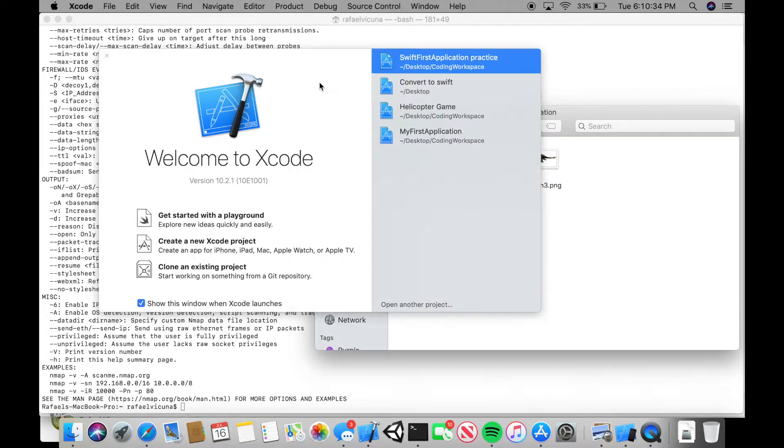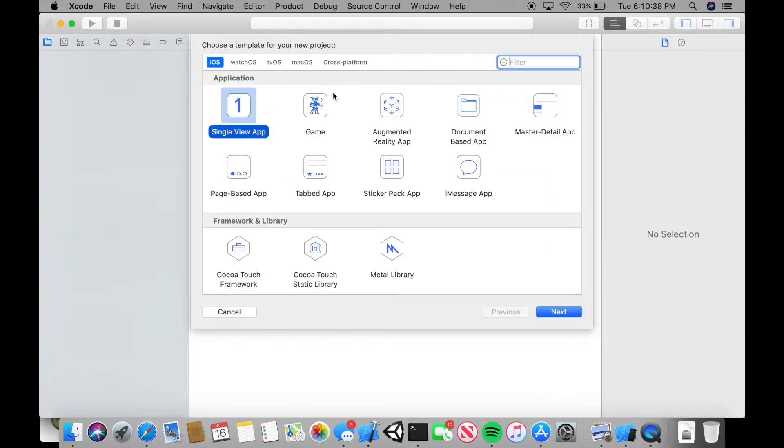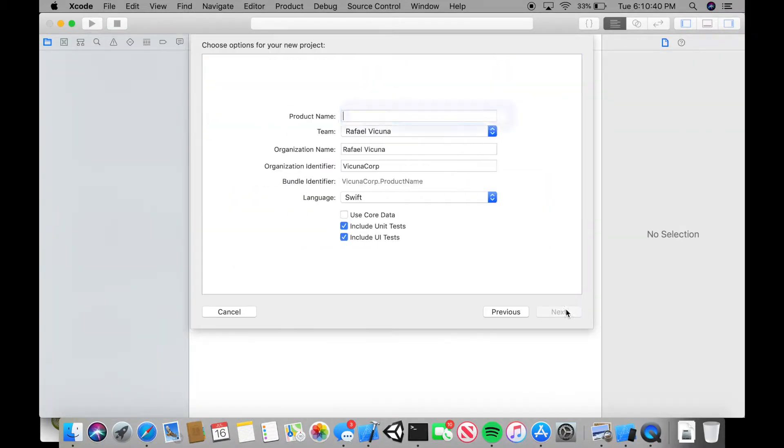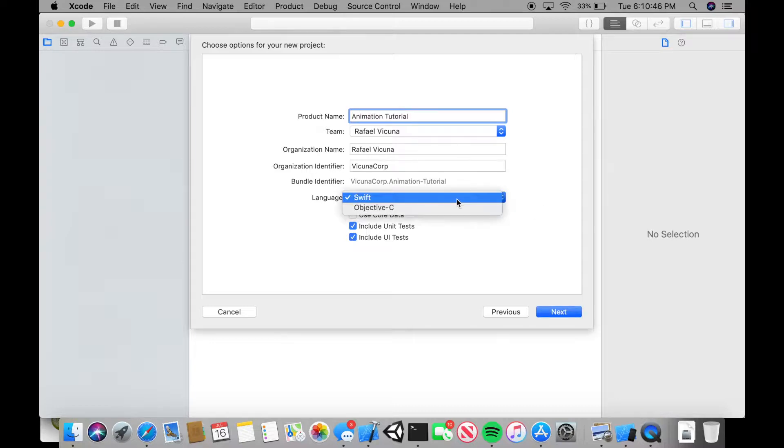So let's get started and create a new Xcode project. It's going to be a single view application. We're going to click next. I'm going to call mine animation tutorial. Make sure the language is also set to Swift because that's the programming language we're going to be using.